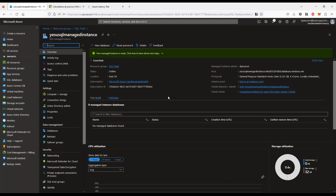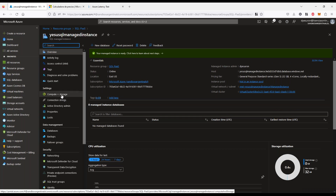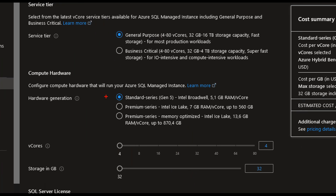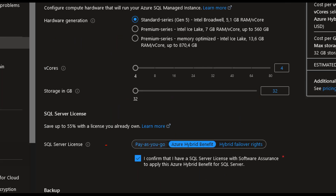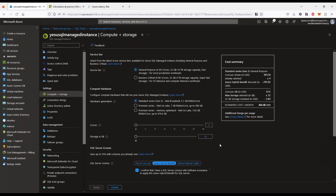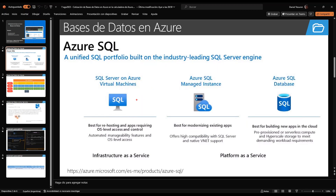Si ingreso al SQL Managed Instance, en la zona de cómputo y storage puedo cambiar tranquilamente de modelo — de estándar a premium, subir cores, subir almacenamiento, configurar el tipo de licencia y el backup. Esto es lo lindo de trabajar en plataforma como servicio: las opciones se pueden cambiar muy rápidamente. Hoy SQL Managed Instance es muy bueno para cualquier escenario donde se quiera utilizar SQL Server en la nube.